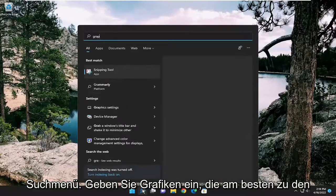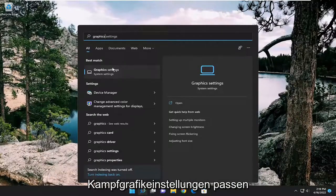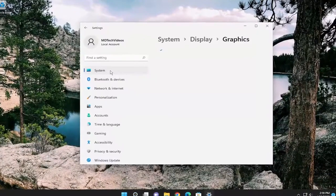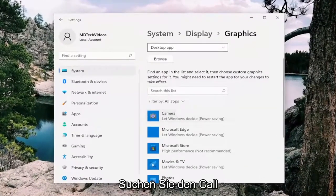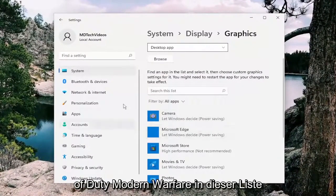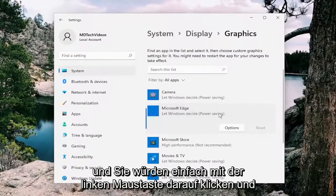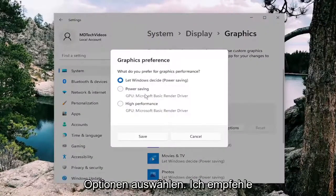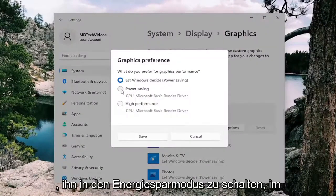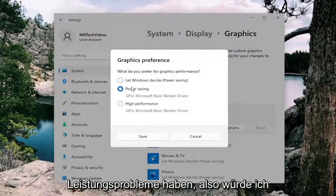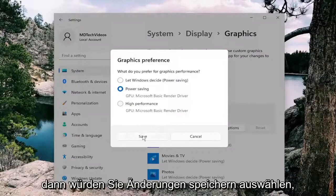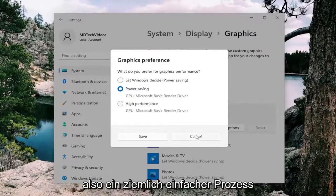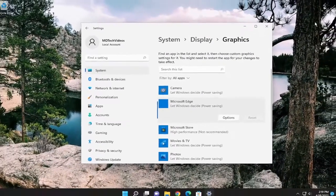Open up the search menu, type in graphics. Best match should come back with graphics settings. Go ahead and open that up. Then you're going to locate Call of Duty Modern Warfare on this list, left click on it, and select Options. I recommend switching it to Power Saving Mode as opposed to High Performance if you're having performance issues. Switch it to Power Saving Mode, then select Save Change. Pretty straightforward process on that as well.